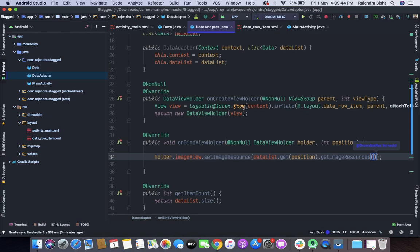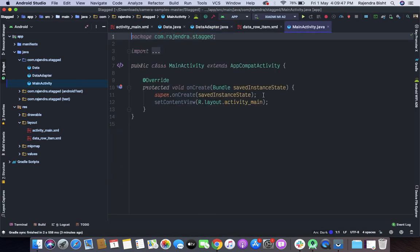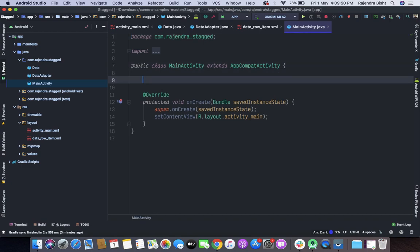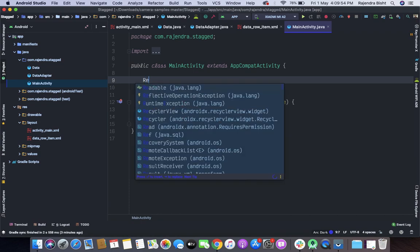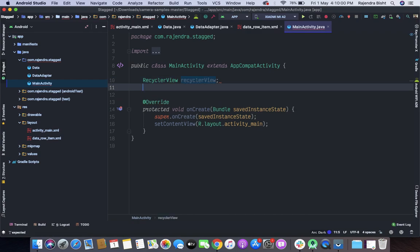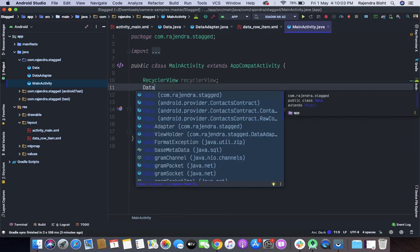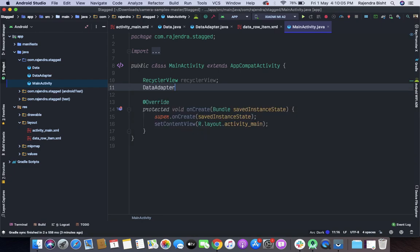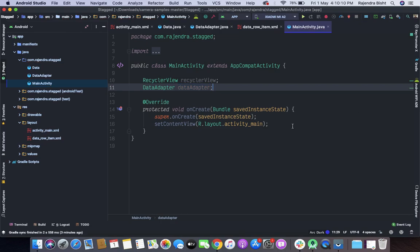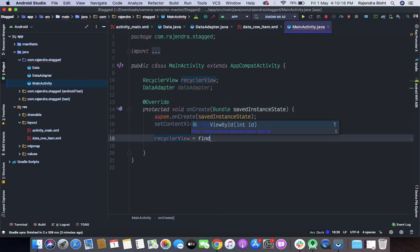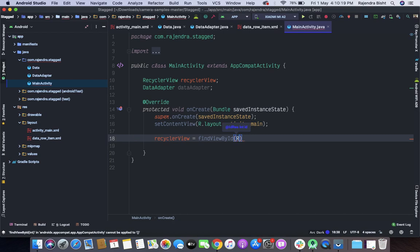Now let's move to the main activity. From there we will set our recyclerView and dataAdapter.